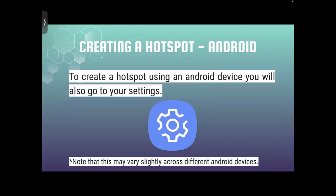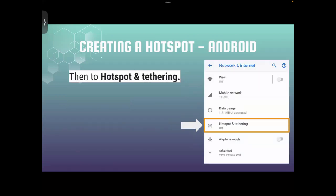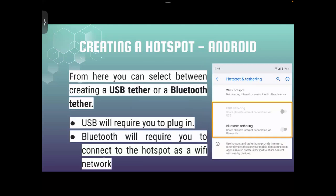To create a hotspot using an Android device, go to Settings — note that this may vary slightly across different Android devices. Next, go to the Network and Internet section, then go to Hotspot and Tethering. From there, you can select between using a USB tether or a Bluetooth tether. USB will require you to plug in a cable between both devices, and Bluetooth will require you to connect to the hotspot as a Wi-Fi network.